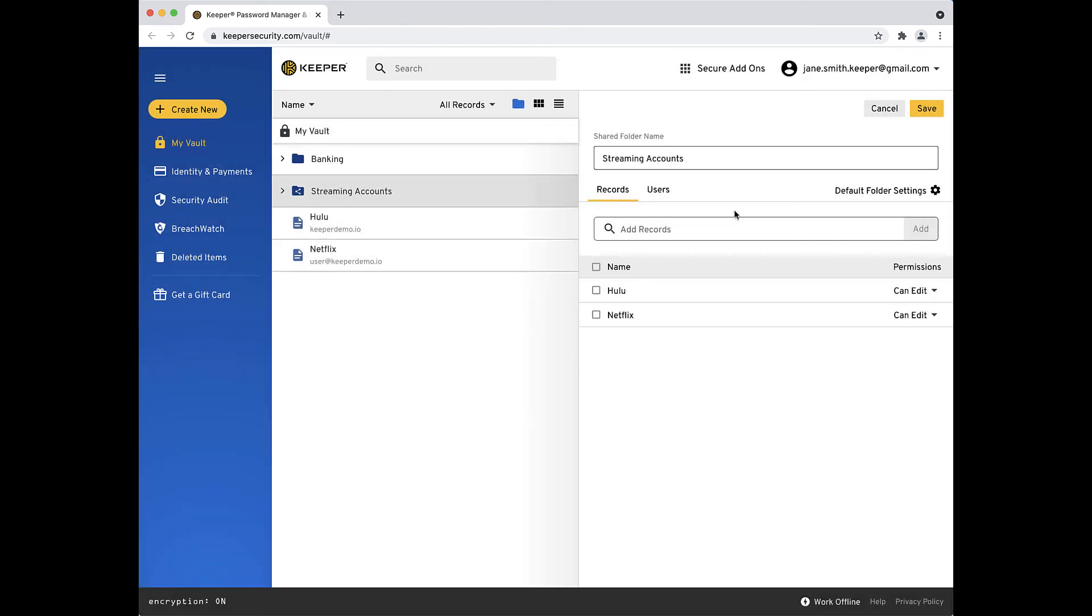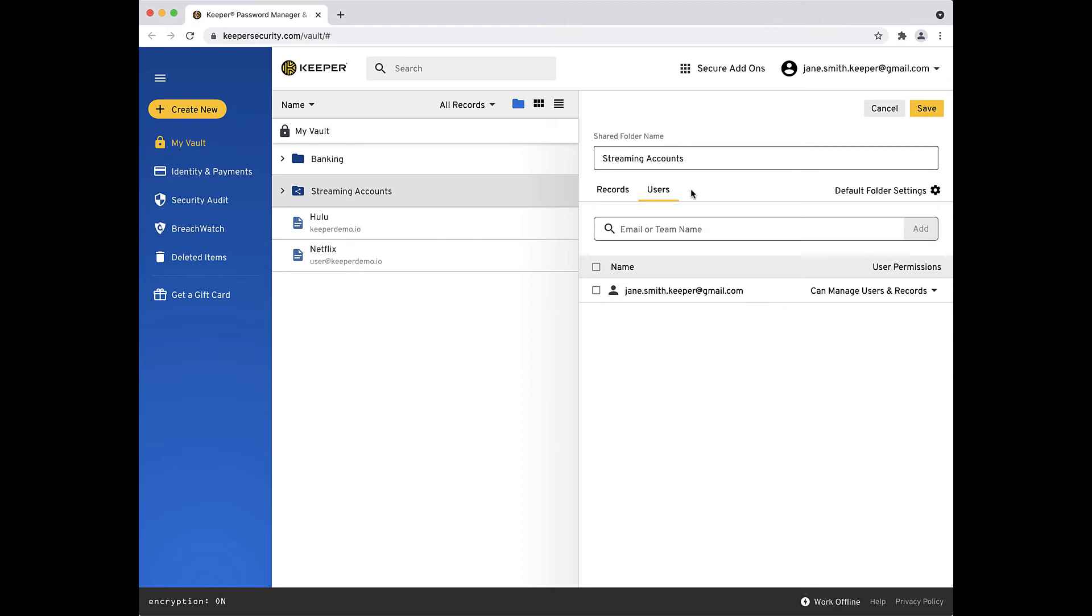Next, click the Users tab to share the folder with other users. It is important to note that the person you are sharing the folder with must also have a Keeper account. If you'd like, you can invite friends and family to Keeper using the link below.